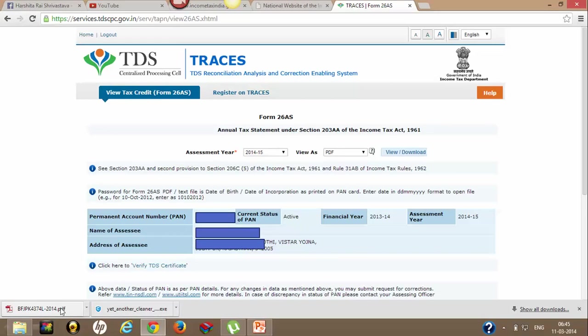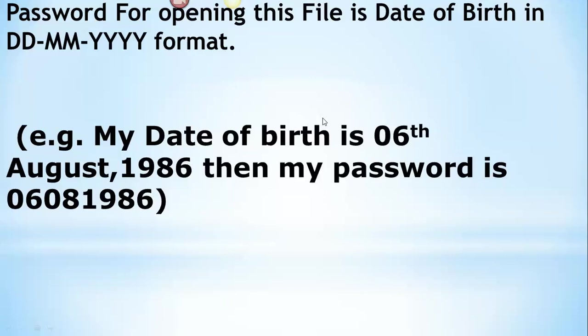For opening this file you need to put a password which is your date of birth. If your date of birth is 6th of August 1986, then your password will be 06081986.